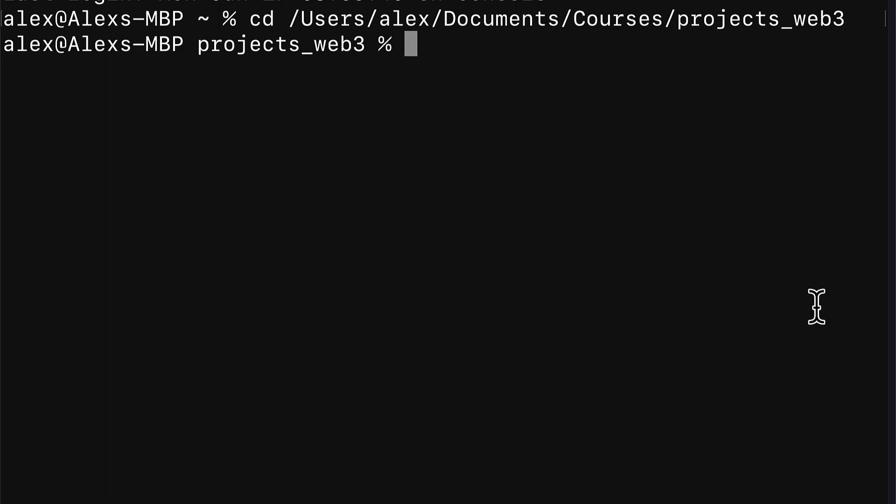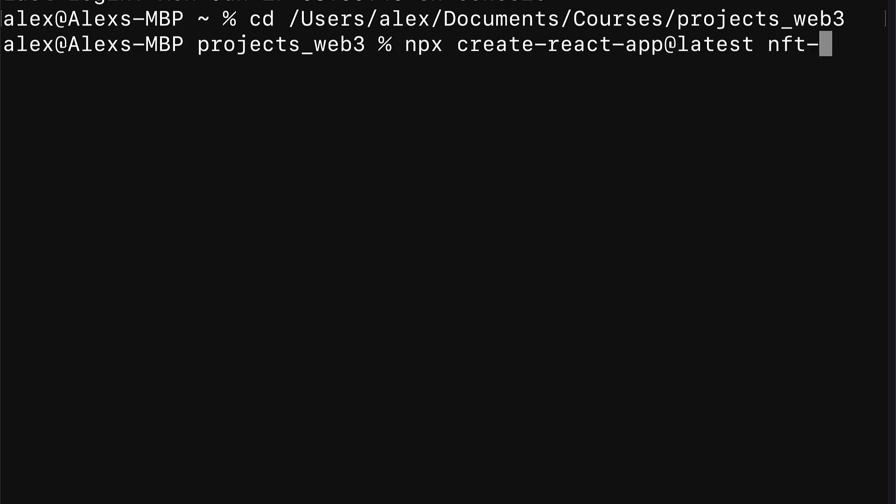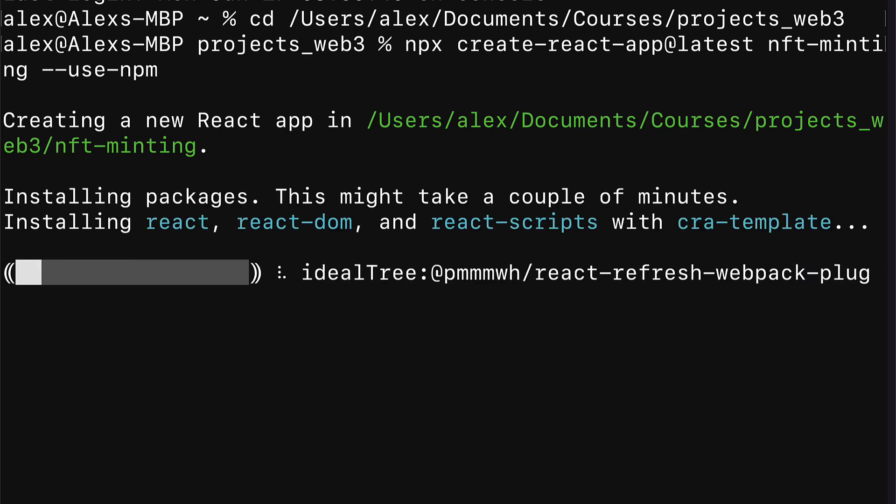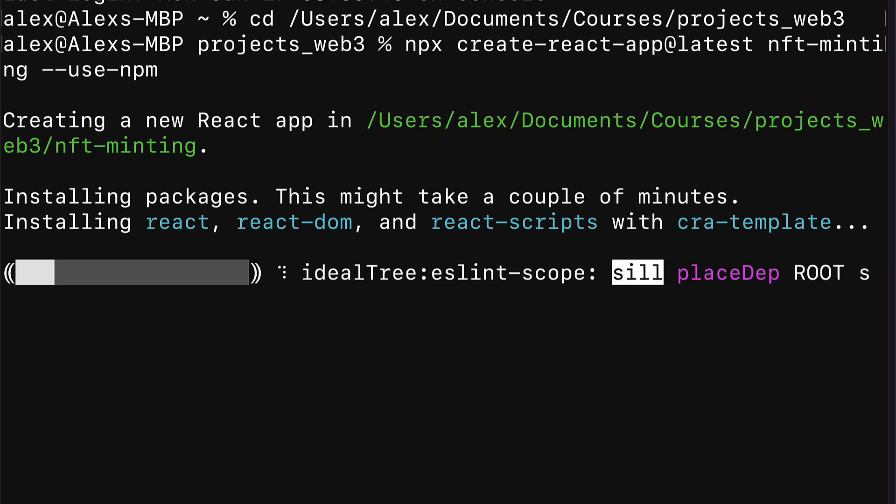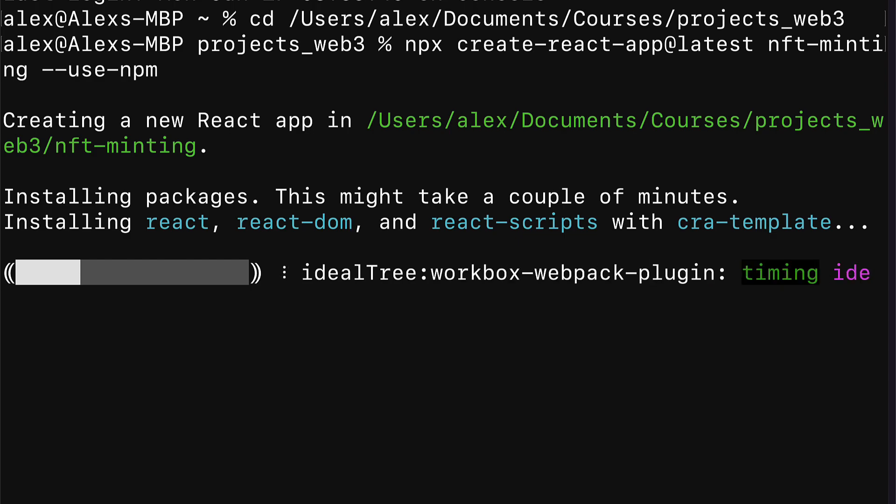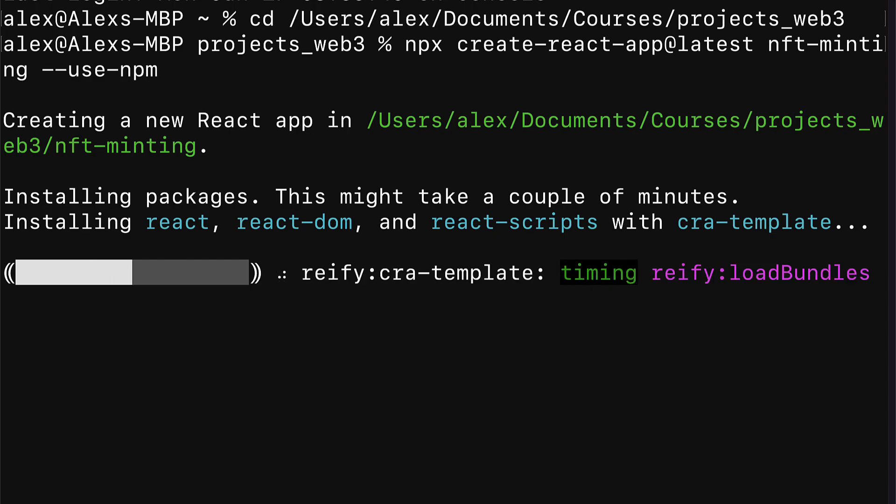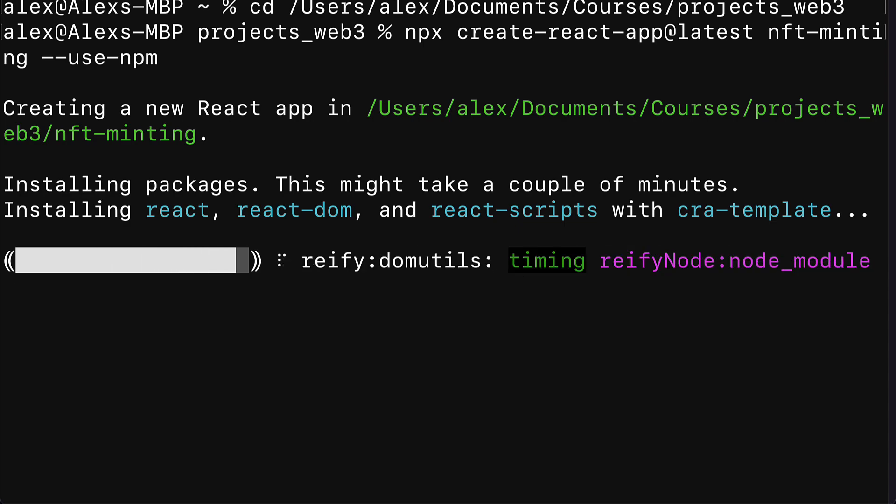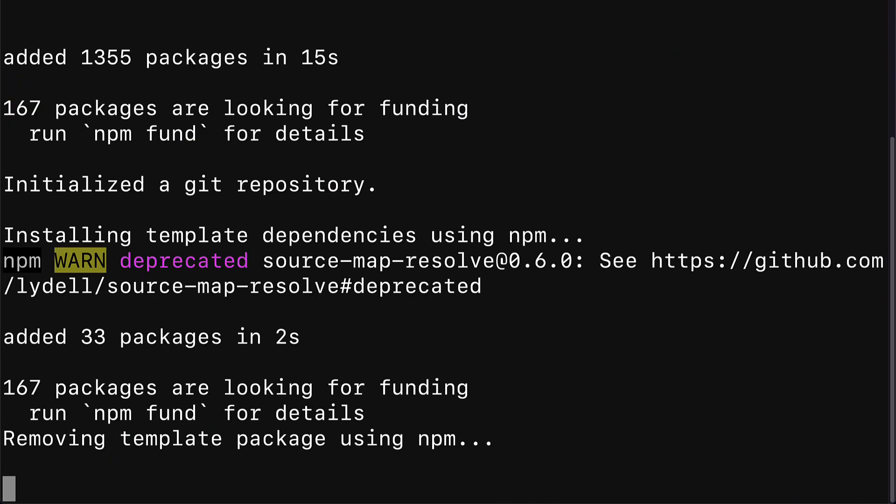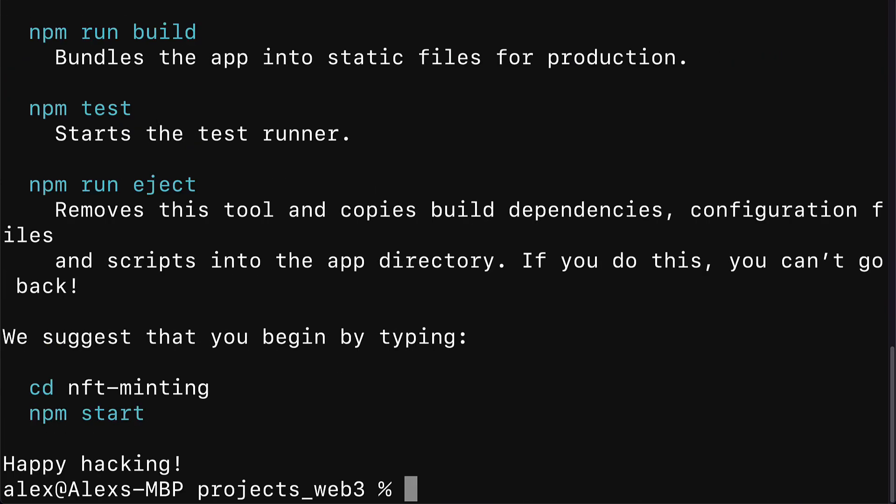Our first step is going to be to build a new React app. So join me in the terminal or command line application. We're going to call npx create-react-app@latest. We'll call the project NFT-minting and we'll use npm to call create-react-app. This is going to create a new React project with some simple files that are part of the template. We'll also have React, React DOM, and React Scripts. Just give this a moment to create and then we'll be good to go.